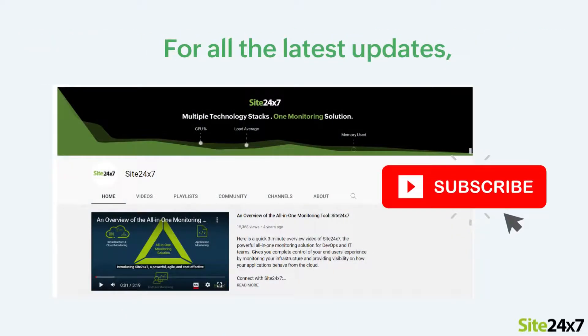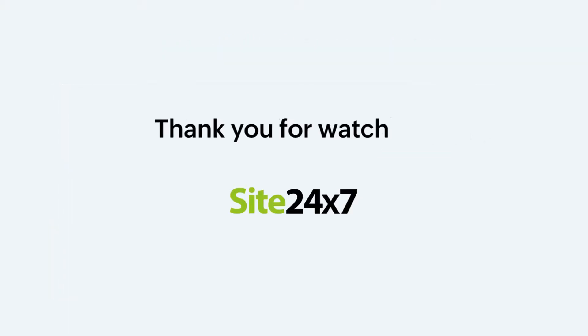That's all folks, please subscribe to our Site247 YouTube channel for more updates on our product features. Thank you for watching.